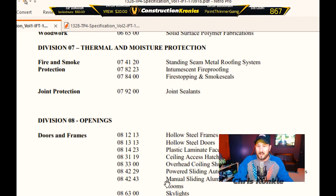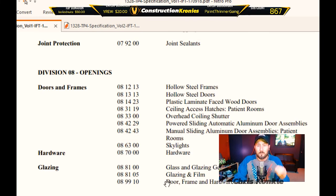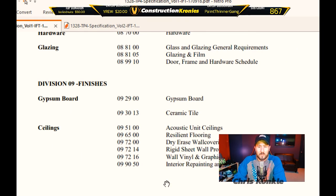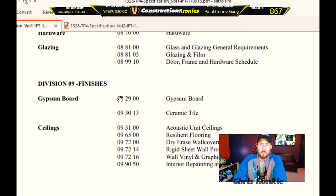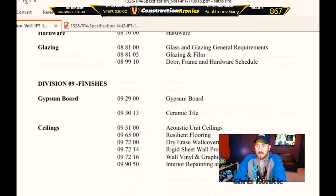At any time ask me questions down in the comments below and I'll answer them within 24 hours. Division nine is the section number — we have the section name as well — so we're going to jump down to section 09290.